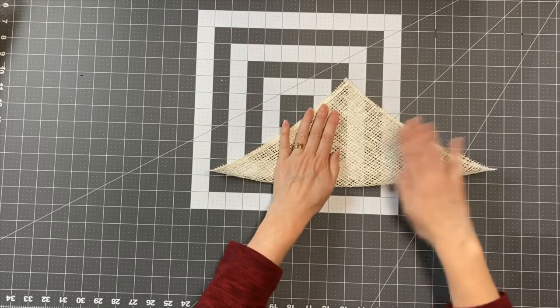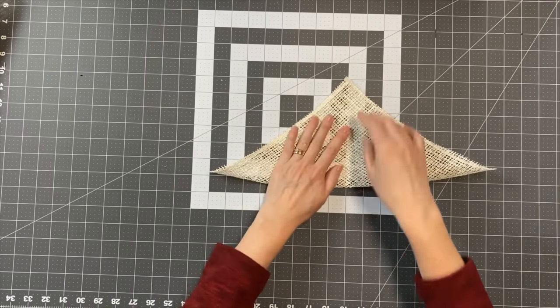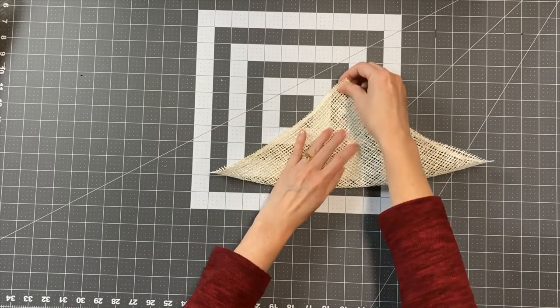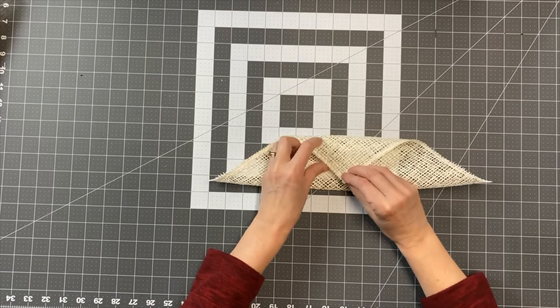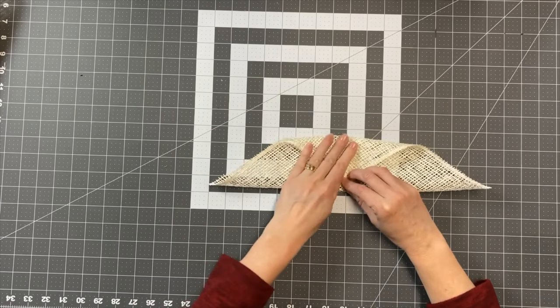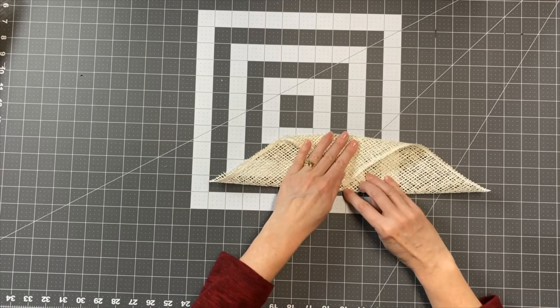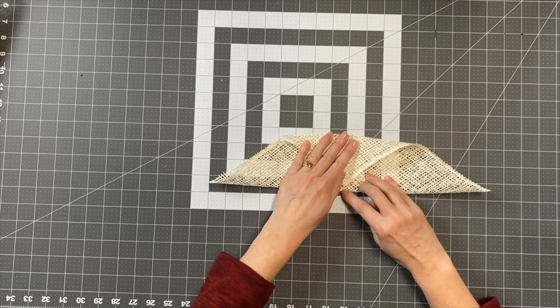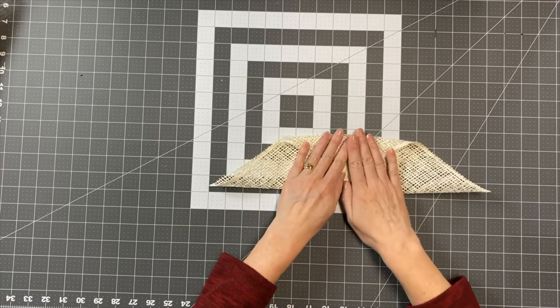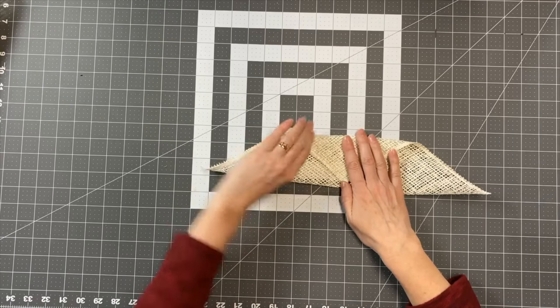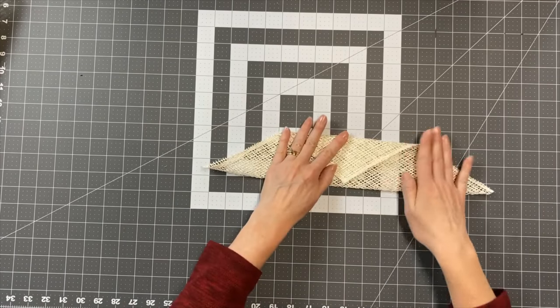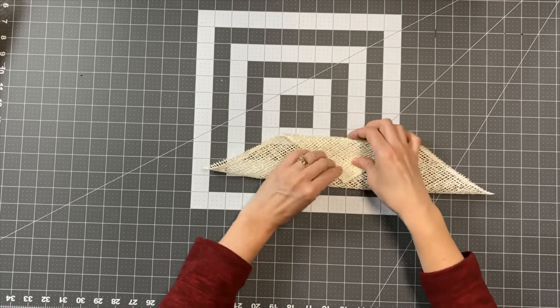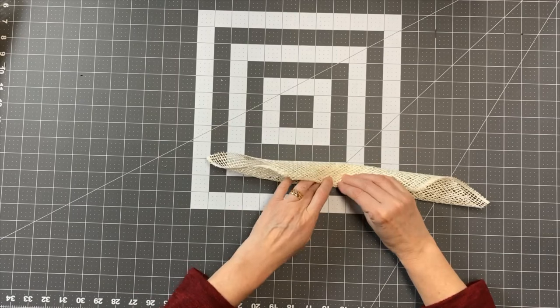Okay, and then what we're going to do is bring that tip down and leave about maybe a quarter of an inch between the tip and the folded edge. Again, we're going to try to make sure it's good and flat and then we're going to fold it one more time.